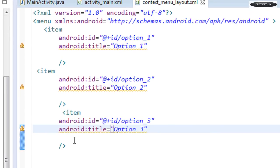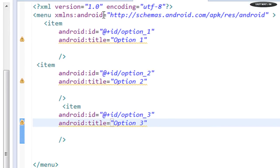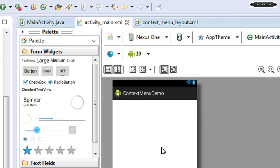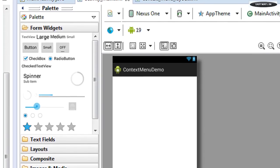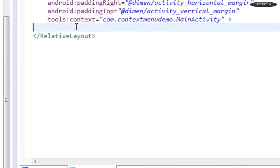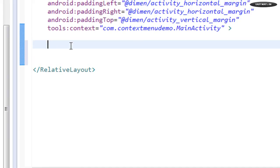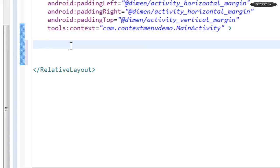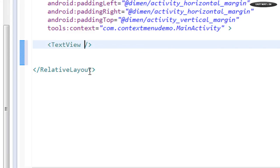Now for working with the context menu, we have to create some view components in the activity_main.xml file. I'm going to add some TextViews here. Usually the context menu is used with ListView or GridView, but you can use the context menu with any view component. I'm going to use two TextViews to work with the context menu, so I'll add the first TextView now.